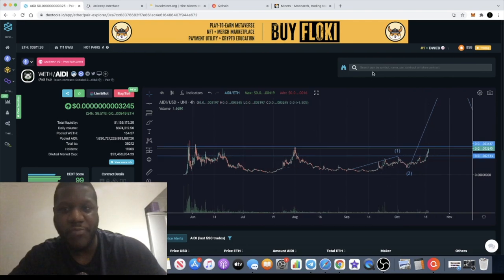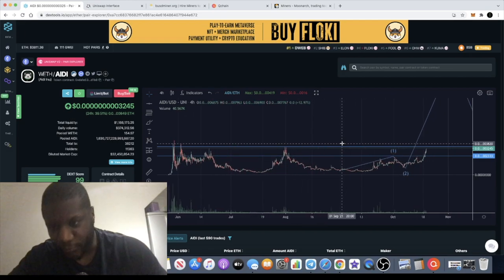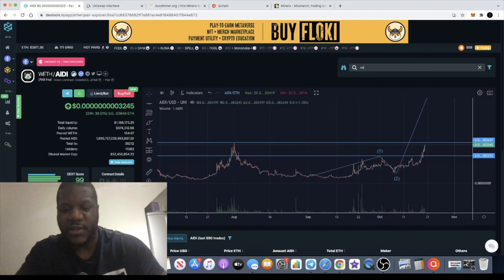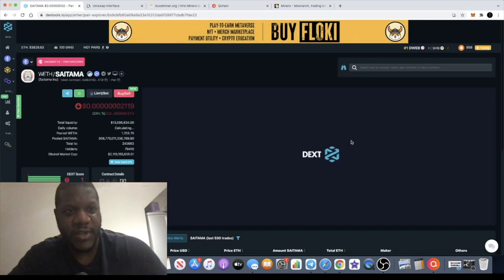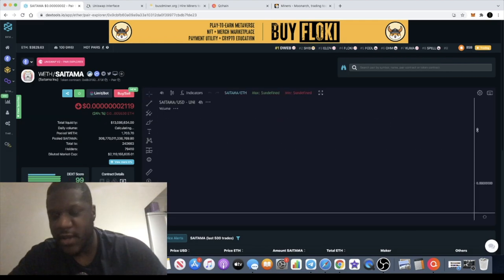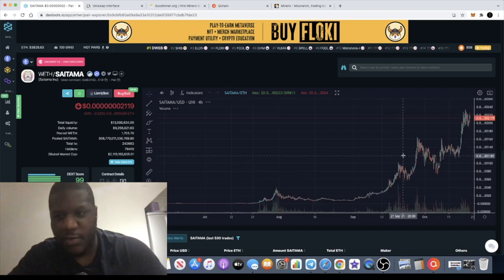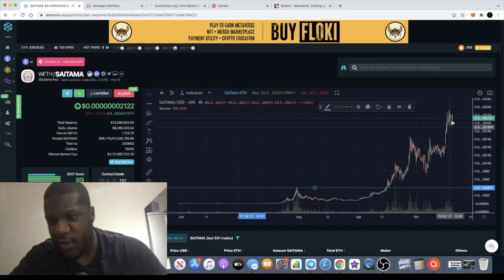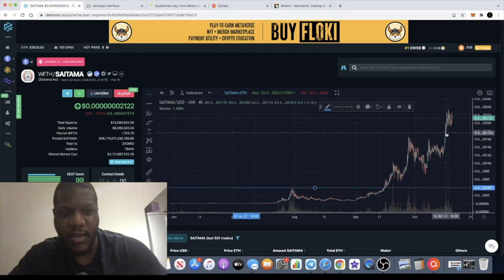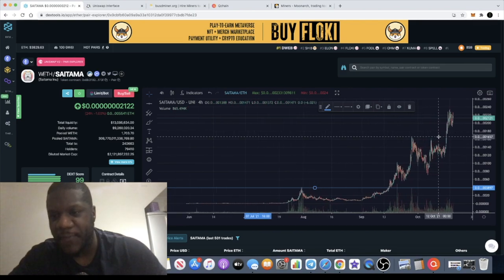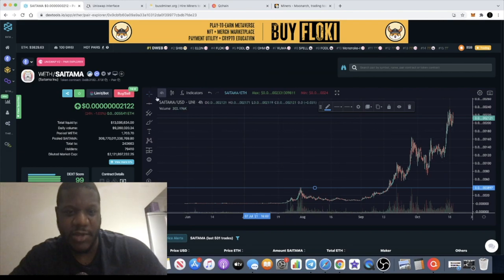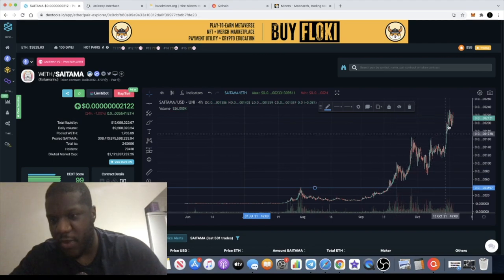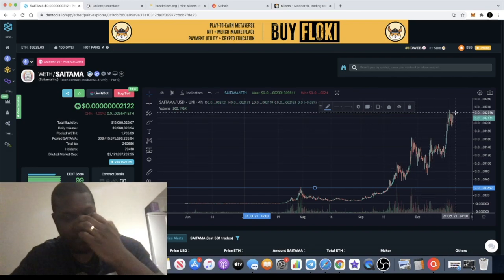If you look at my previous video, I compared this with Saitama — another token I really like. For those who may not have seen the previous video: Saitama took out its previous highs and then went absolutely crazy. You have the previous high right over here and once it broke that, it went nuts. I expect the same type of price action for AD — not mirroring it completely, but a similar thing: a big wave 3 to the upside, continuation, then a pullback, an ABC correction, and a wave 5 to the top.